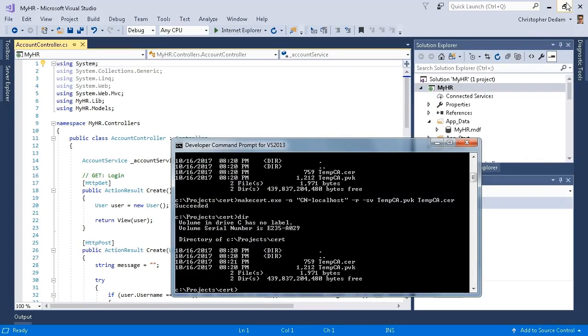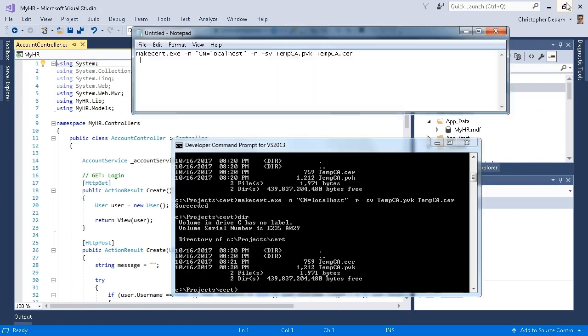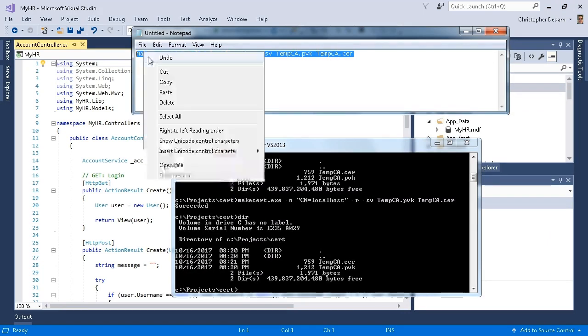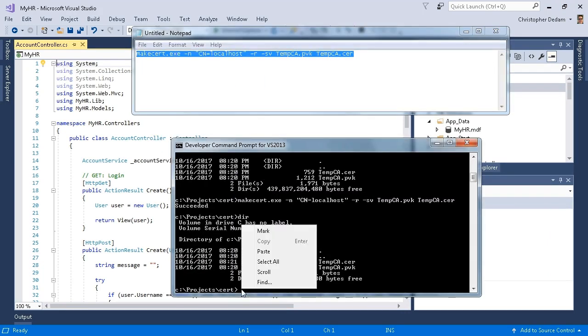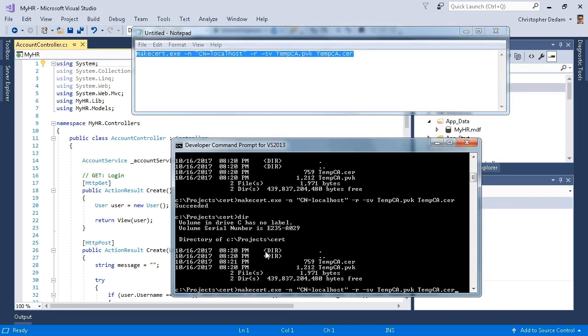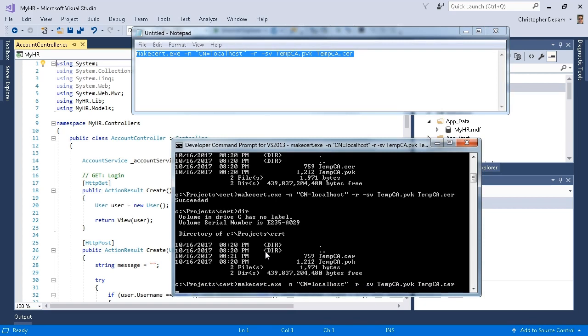I'm going to use the developer command prompt to create my new certificate. I have this open already. I'm going to go find the text that I used, copy this, paste it in here, and hit enter.